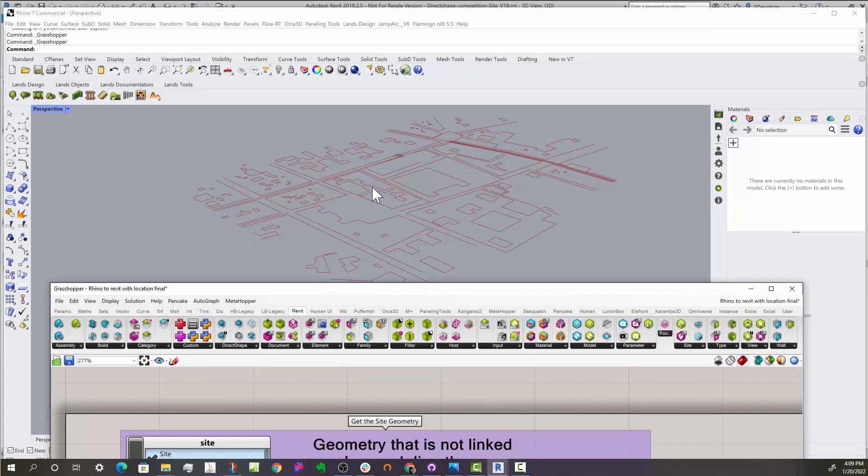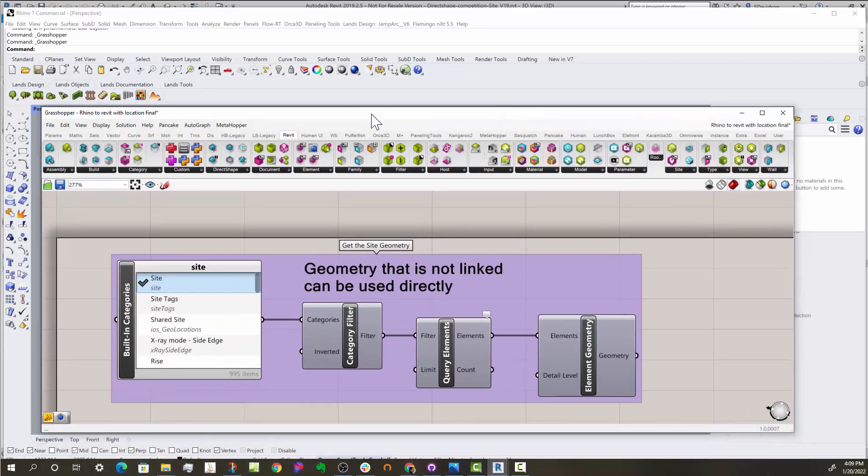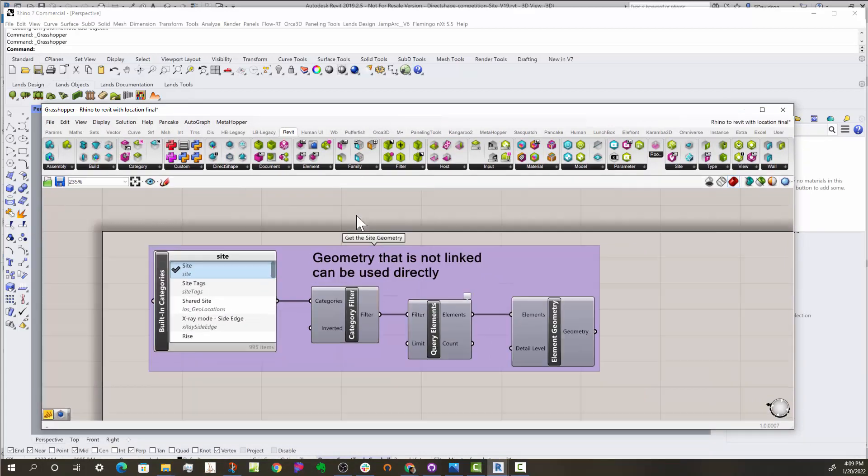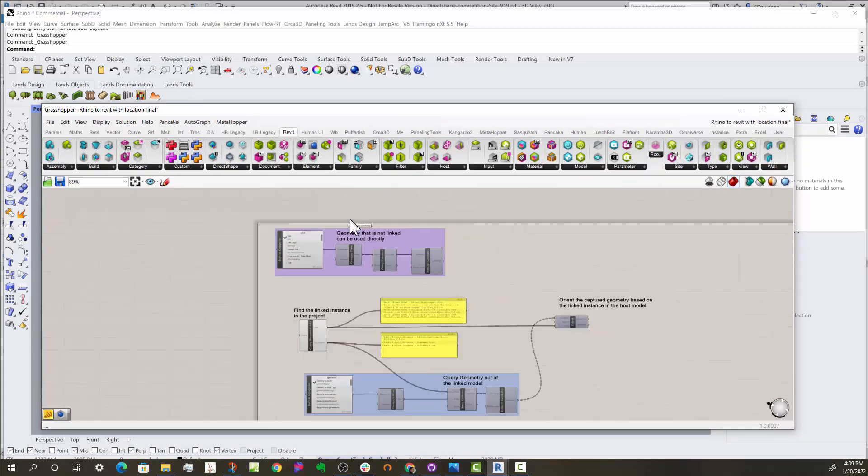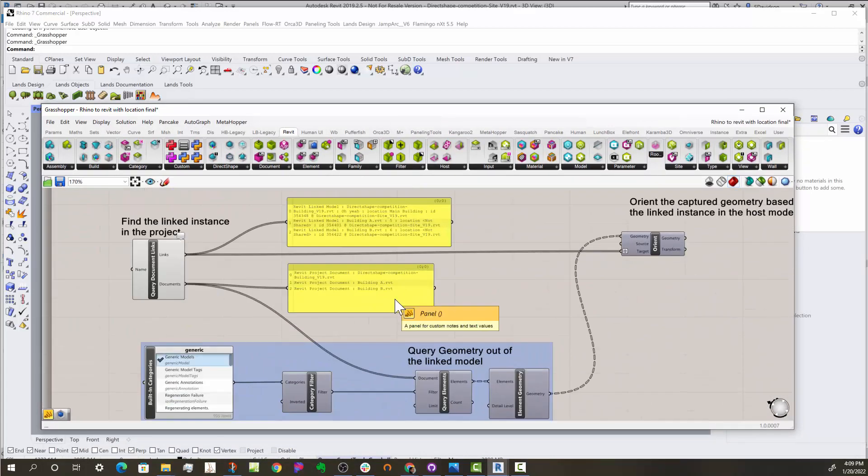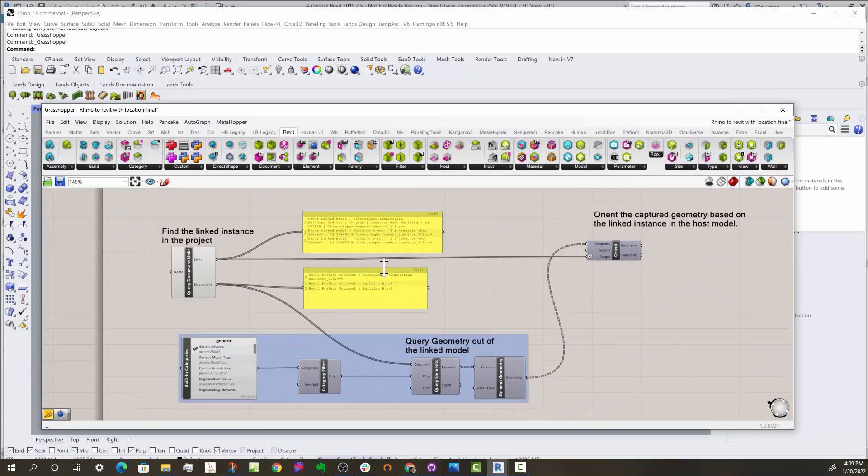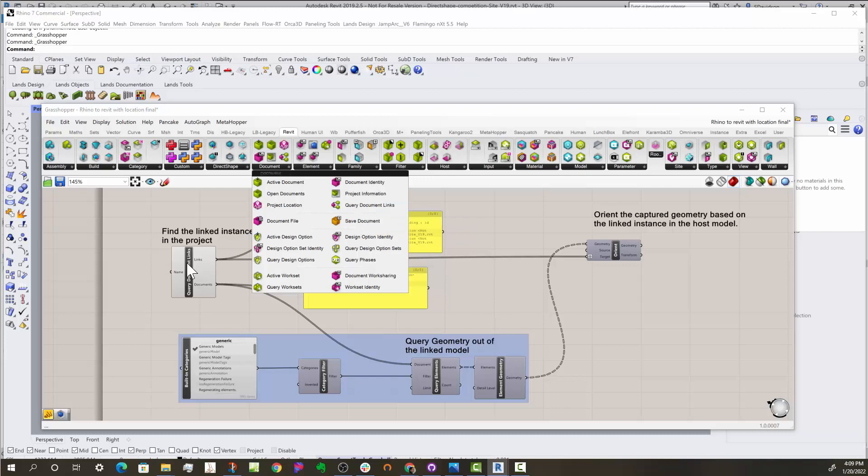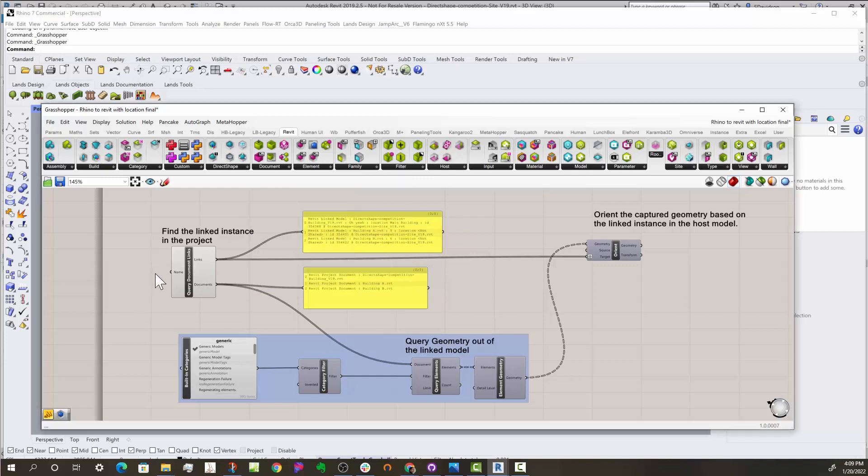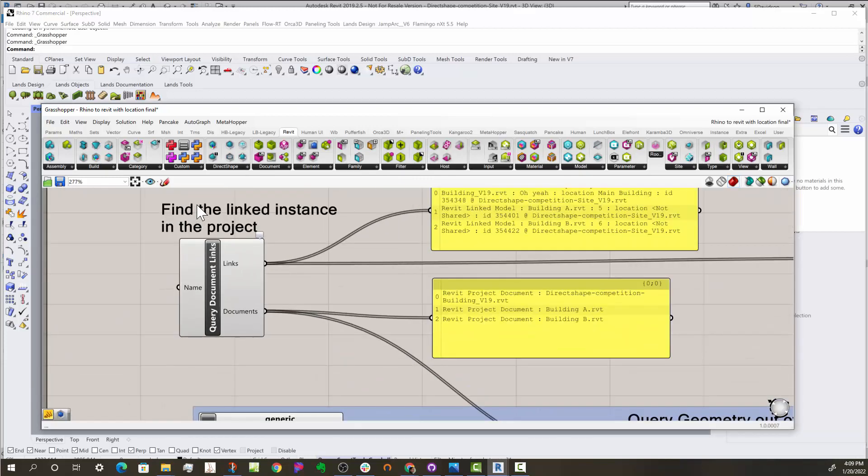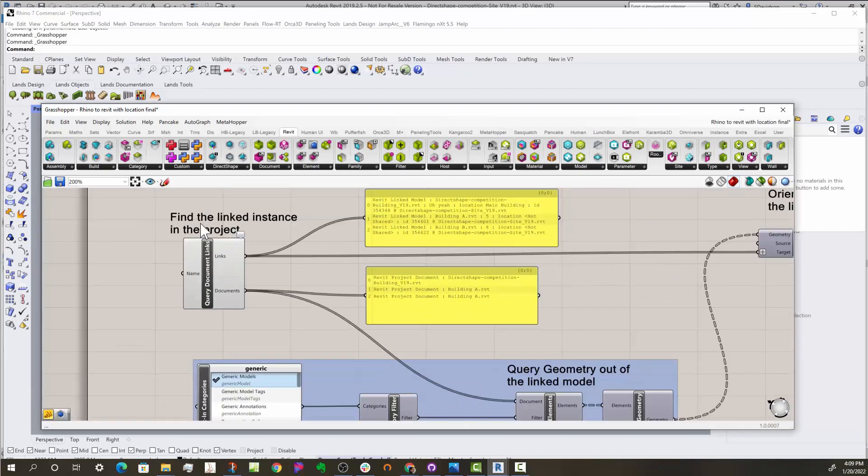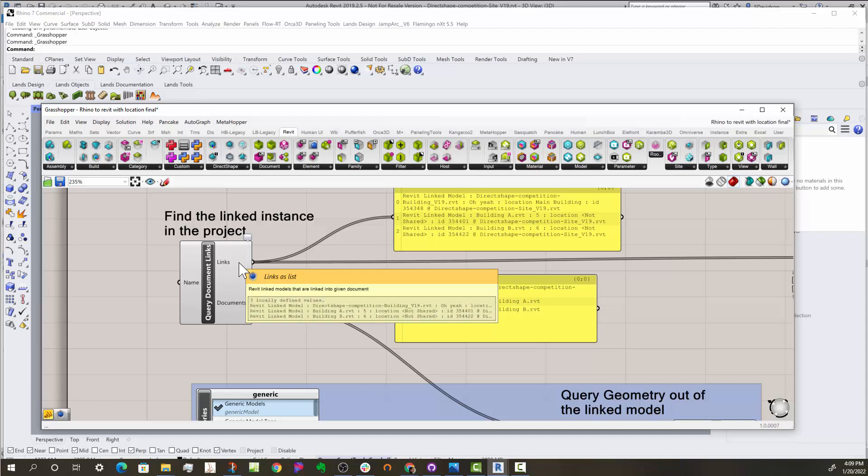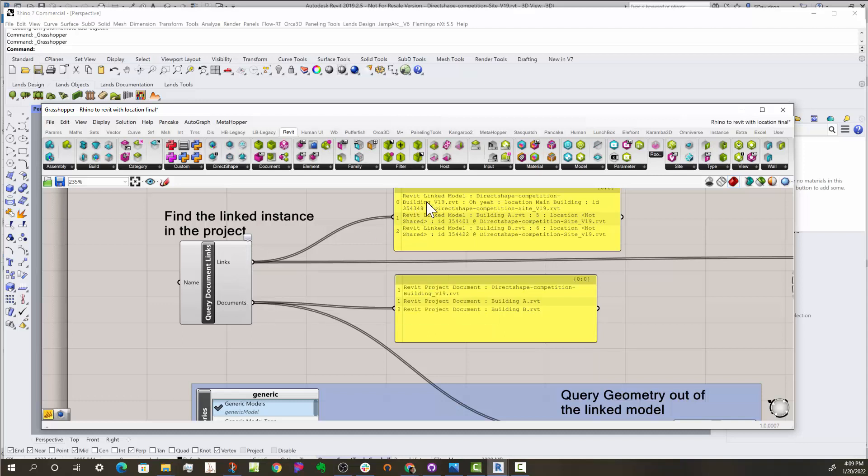Because the buildings are all linked, the buildings don't come across in that. They're also not part of site. So the next piece of this is looking for the document links. I can go in here and find the query document links component, which is right here.